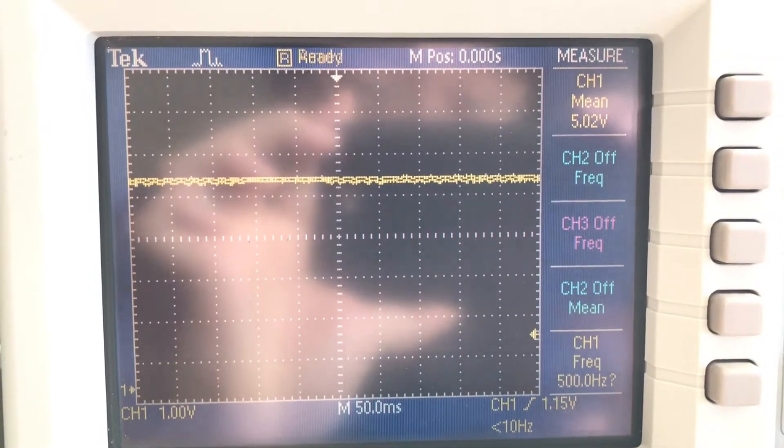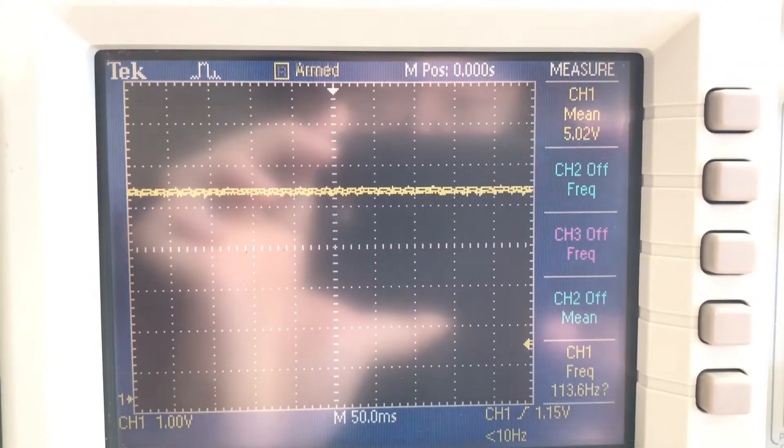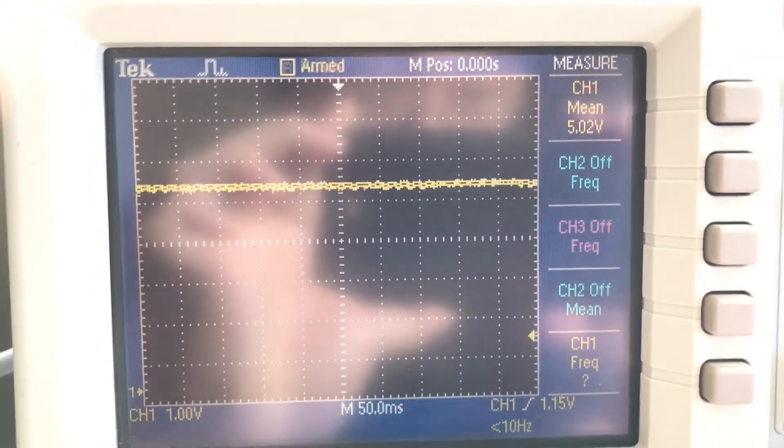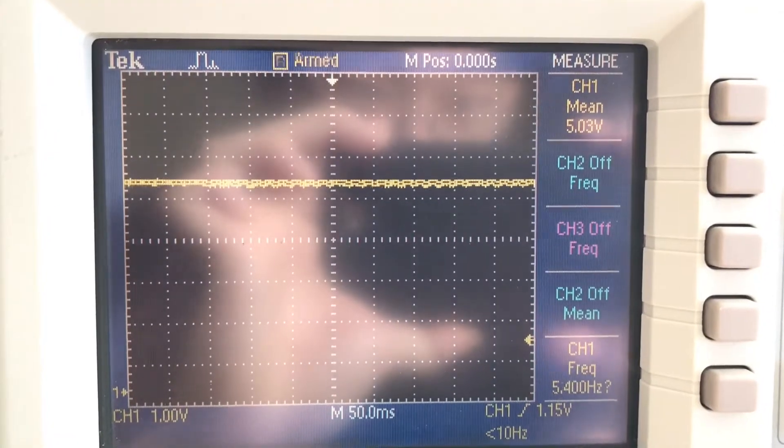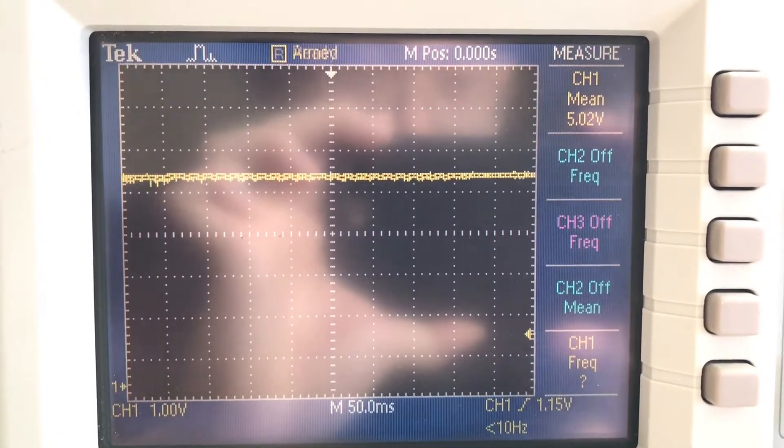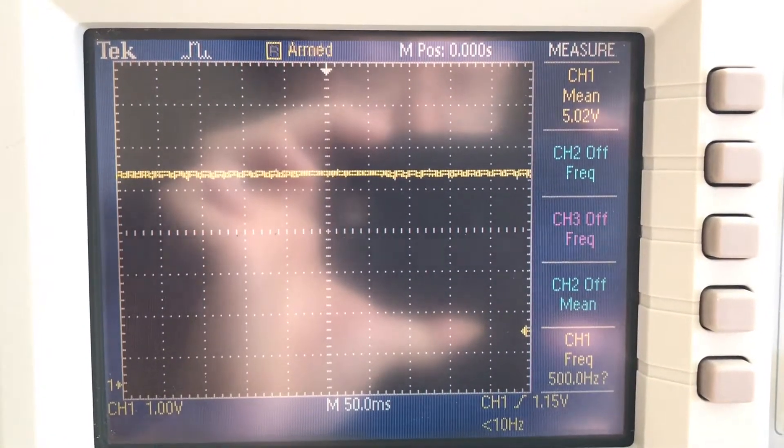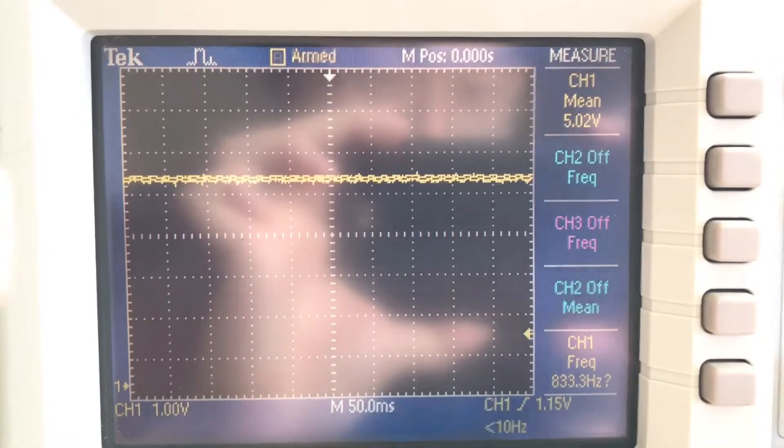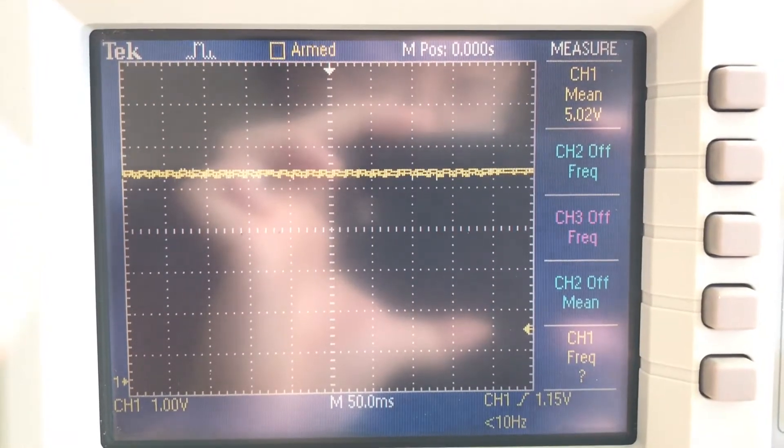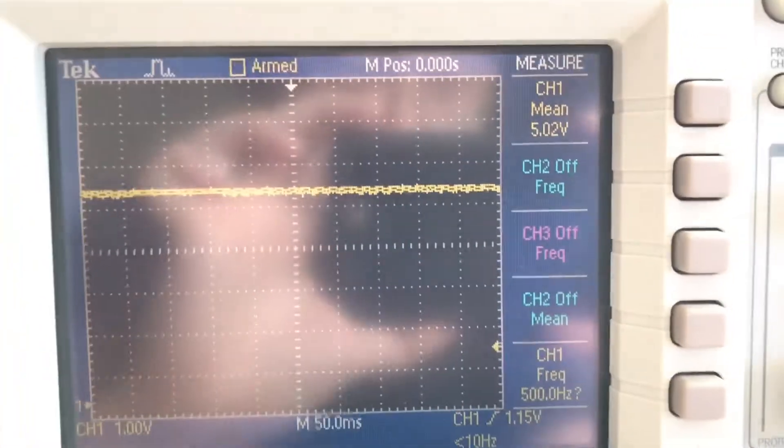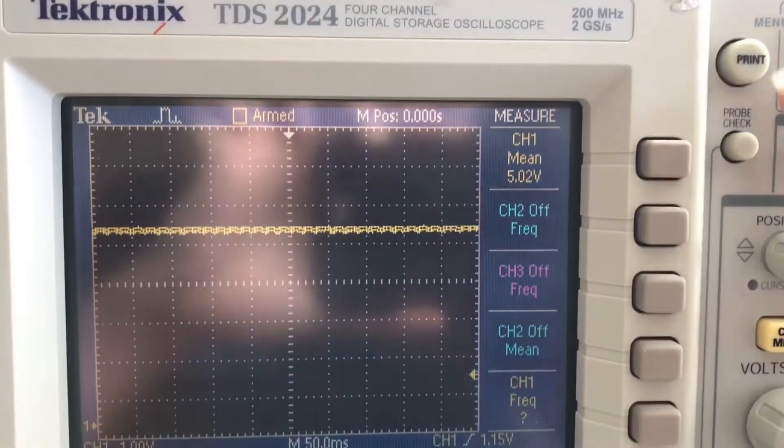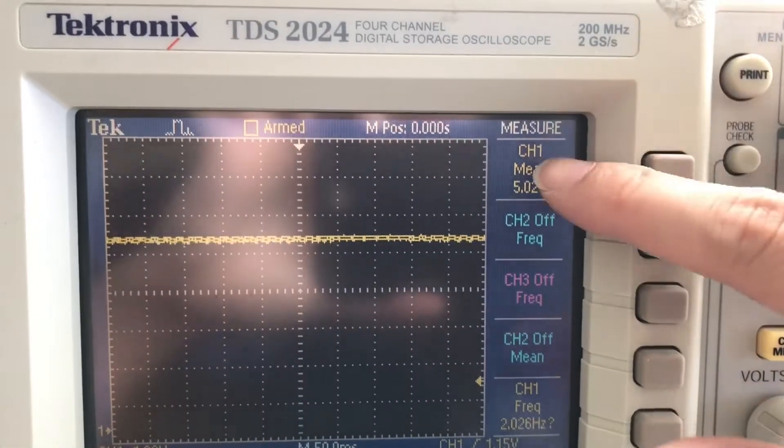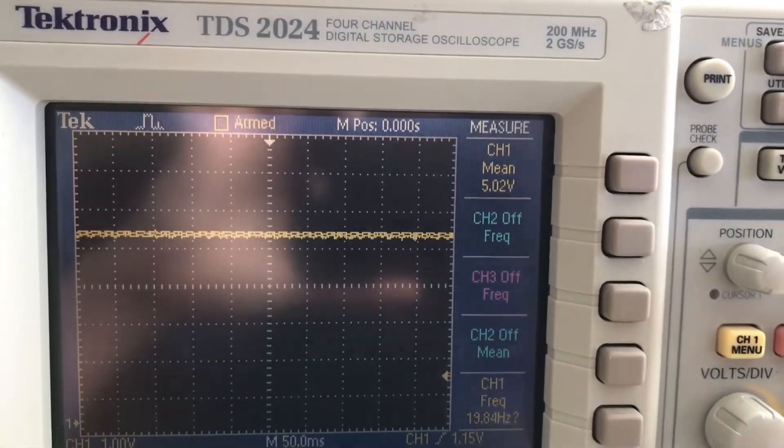Right now we're looking at the scope output of the Raspberry Pi's 5-volt rail. I have my very scientific test where I have Marvel vs. Capcom running on loop to put a CPU load. You can see it's working pretty well. It's averaging 5 volts, so that's good.